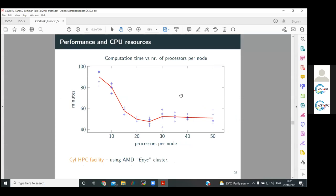Another question: did you also test scalability on multiple nodes, or just one node? Just one node so far. Going to multiple nodes might help — AMD EPYC can be quite tricky that way. There are still many things I want to try out; I'm just lacking time, so hopefully I'll get to that at some point.